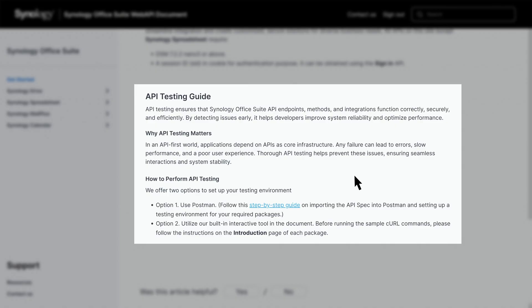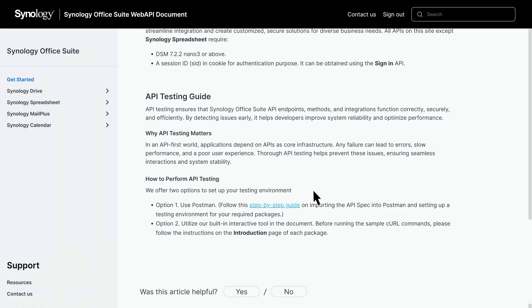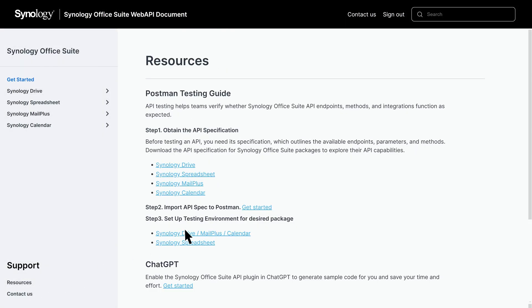We also provide JSON files for each package specification, which you can import into development environments like Postman. API testing allows teams to validate that the Synology Office Suite API endpoints, methods, and integration work properly. For detailed steps, refer to the Resources API Testing Guide.